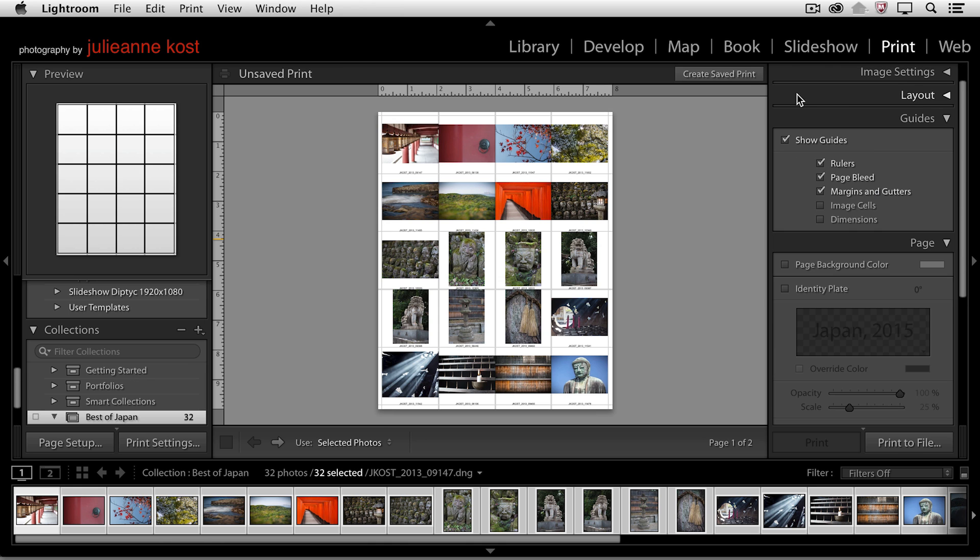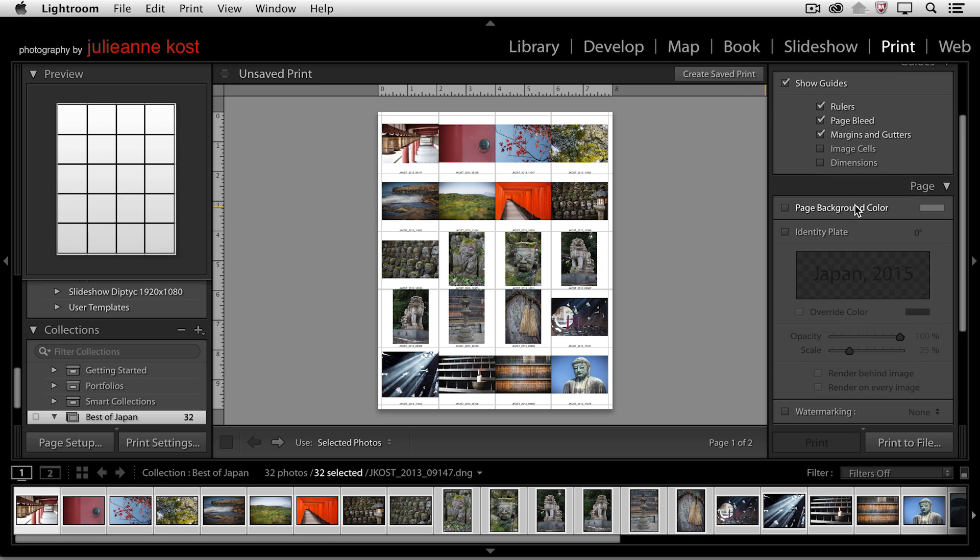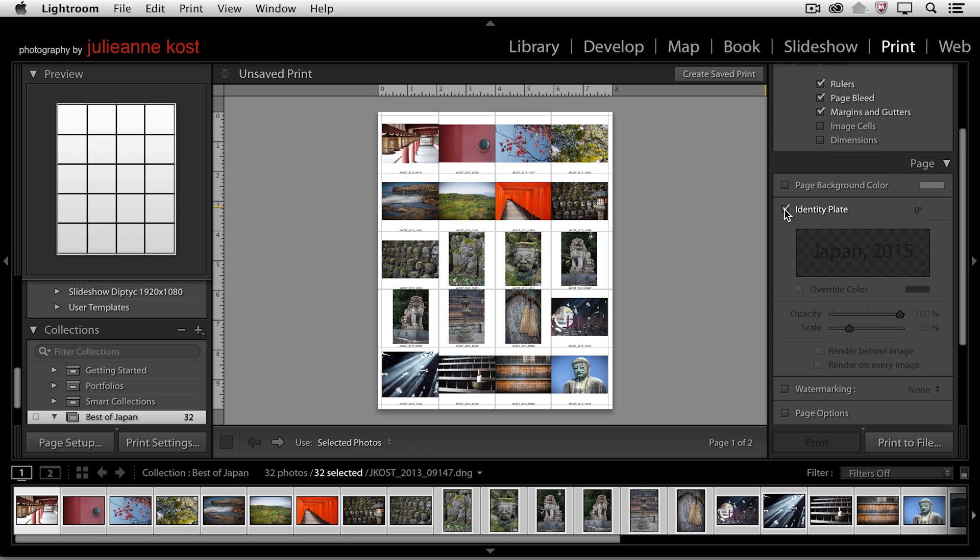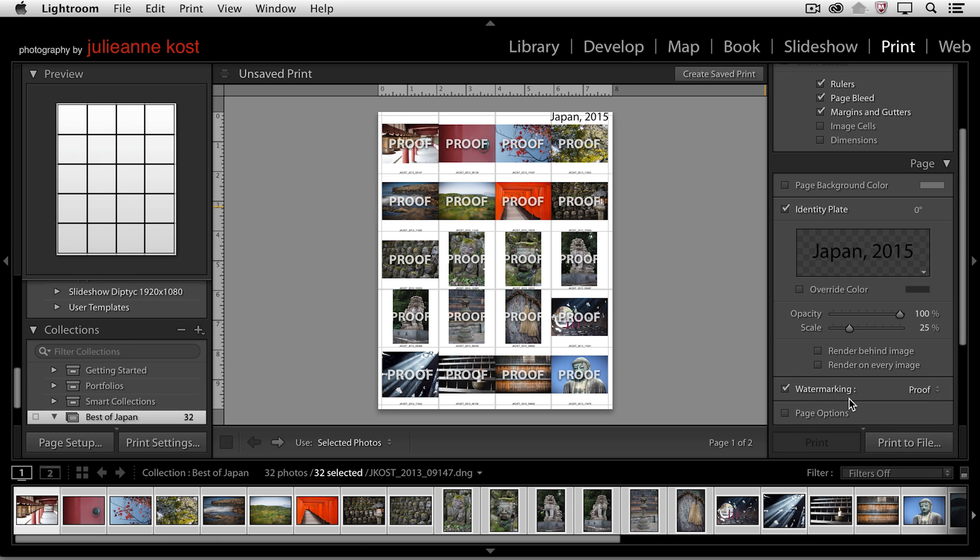If I move over to the print module, you can see that in the page area here, this is where I would add my identity plate. So I can add not only a watermark, for example, if I wanted to put the word proof over all of my images, I can add that as a watermark.